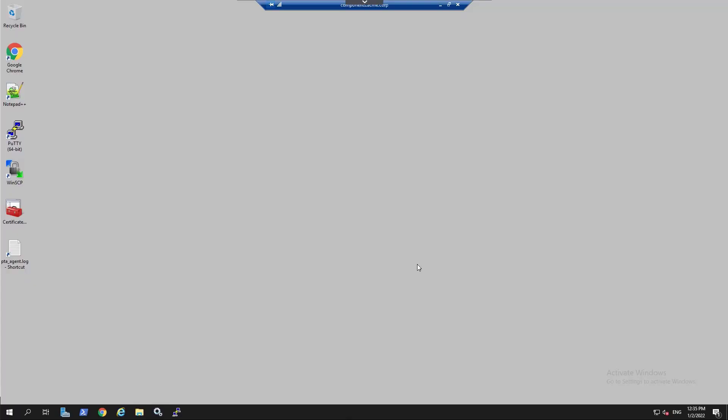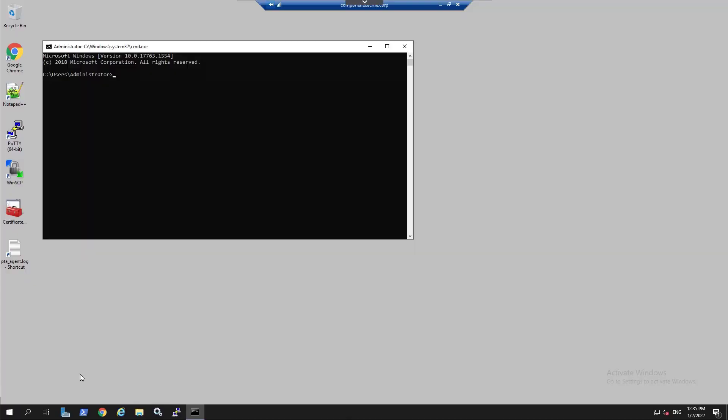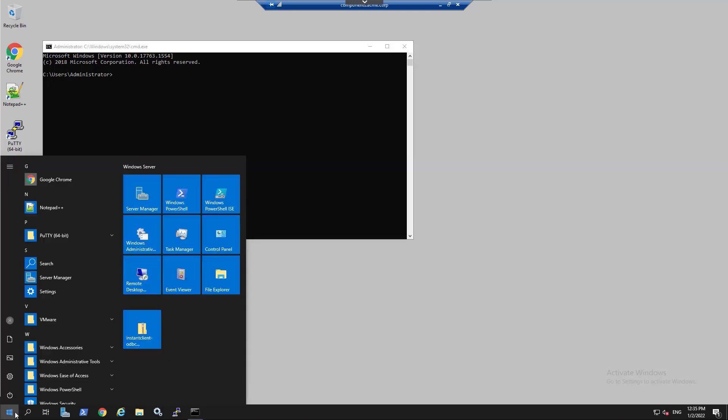Now you can perform actions on the remote server using a native user experience as a local administrator, without having the actual local administrator password, and without having to go to the CyberArk web portal to launch the connection.